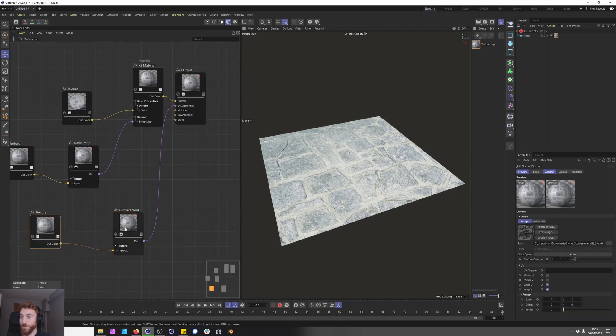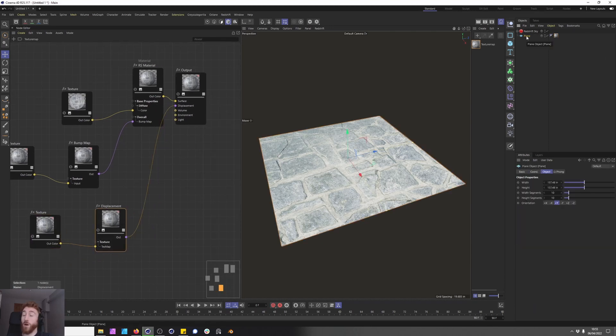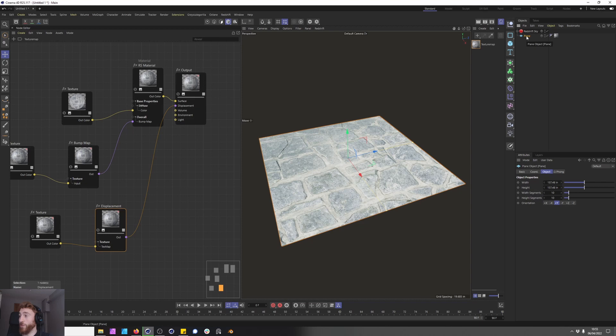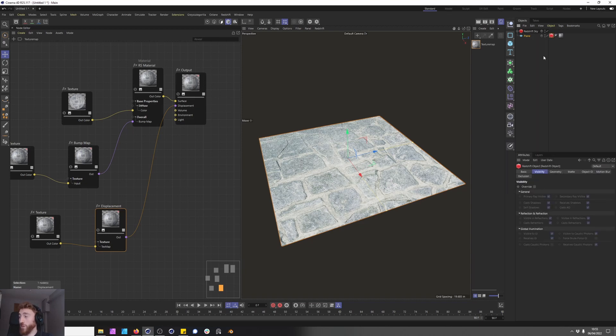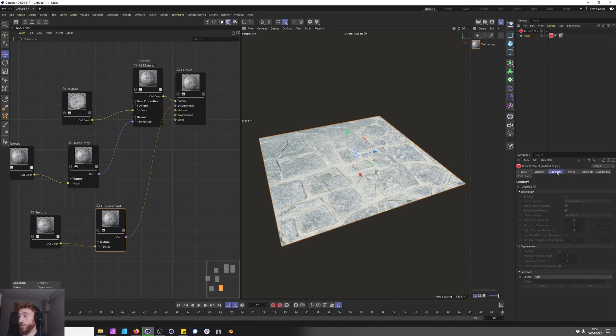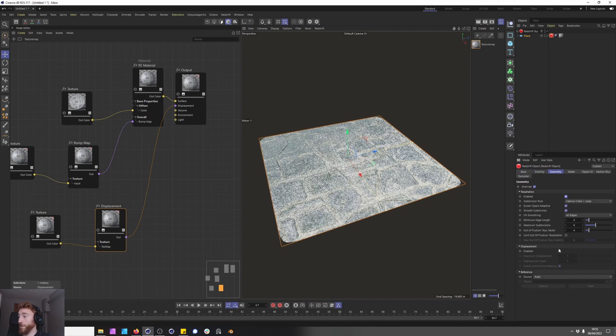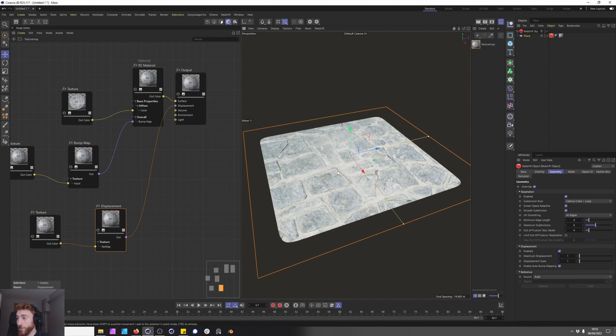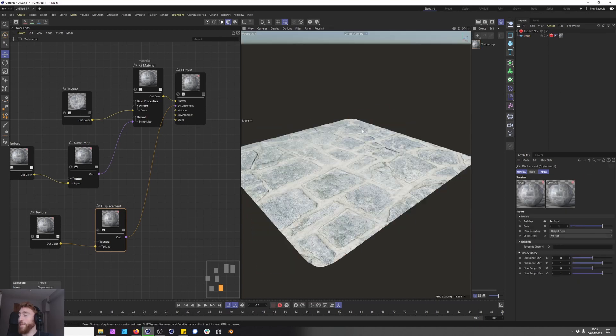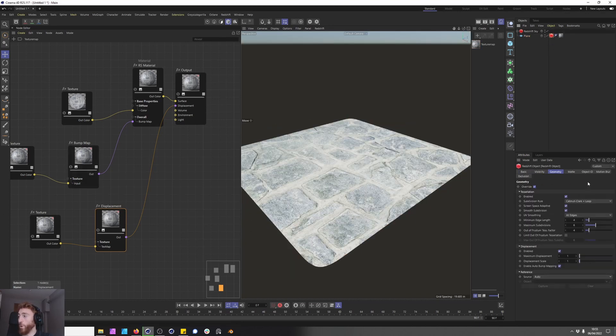Nothing is happening. Why? When you are displacing geometry or an object you need to make sure you have a redshift object tag on the object and then you go to geometry, override enable and enable displacement. You're still not getting much displacement here and that is because you need to start playing with some values to get this displacement working correctly.